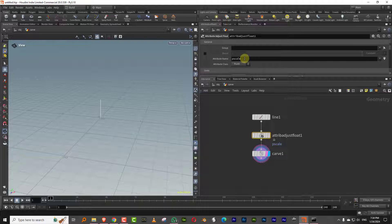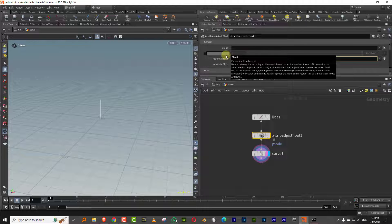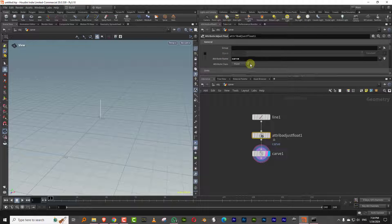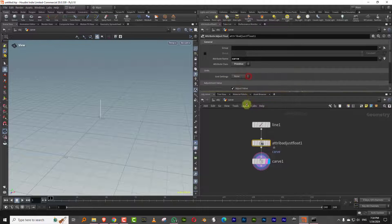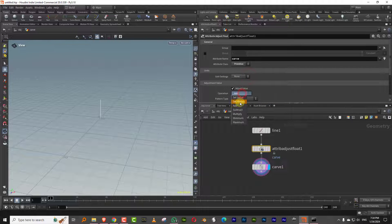And the only rule is that this works at primitive level, so the entire line gets a single value. So what we'll do is just call it carve so it's easy to remember, and I'll set this to primitive. And that's pretty much it. I'll set this to set always.